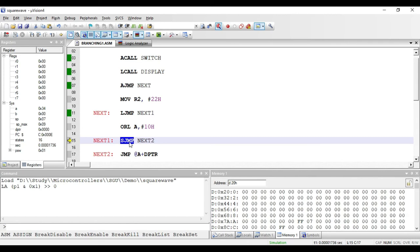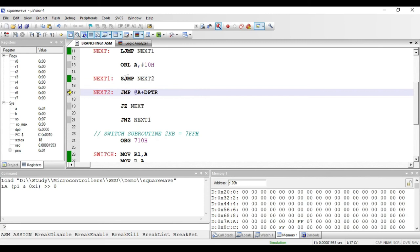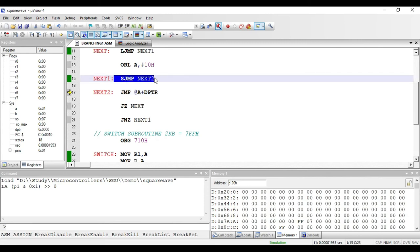The next instruction is SJMP, which stands for short jump. Using this instruction we can jump anywhere in an address space of plus 127 to minus 128 locations. The label here is next2, so when executed it will jump to the next2 label. This SJMP next2 instruction is again of two bytes: one byte for the opcode and one byte for the address.